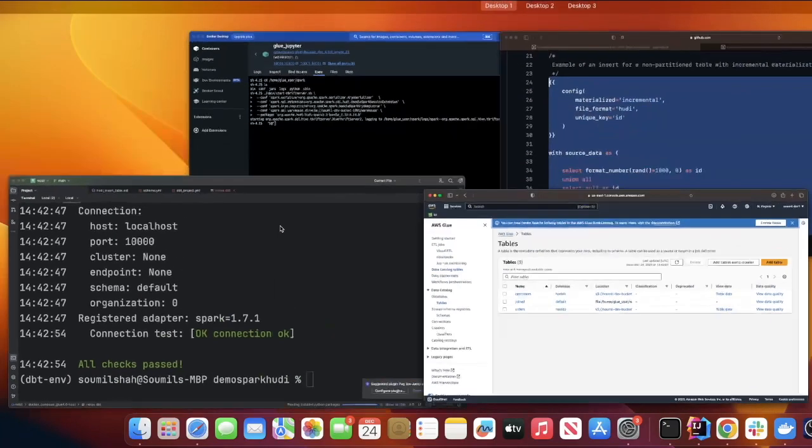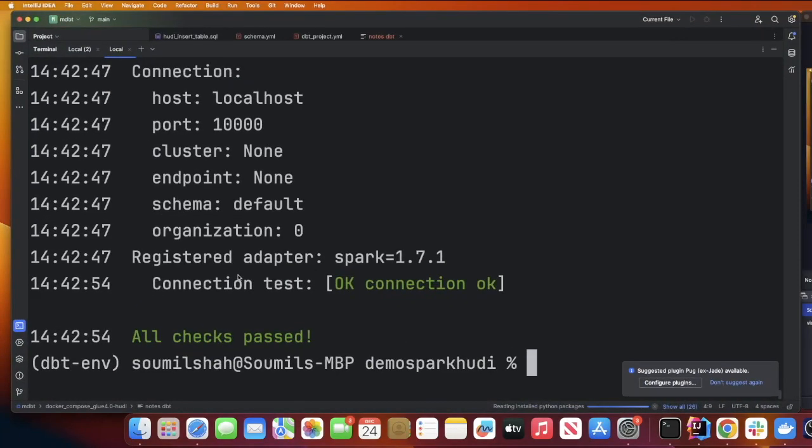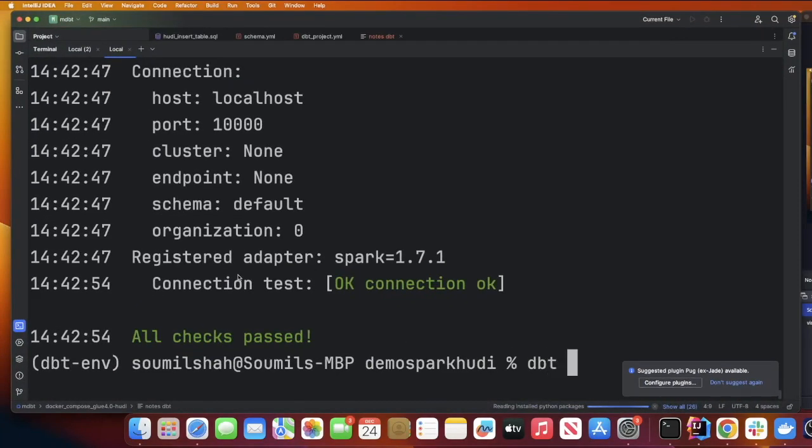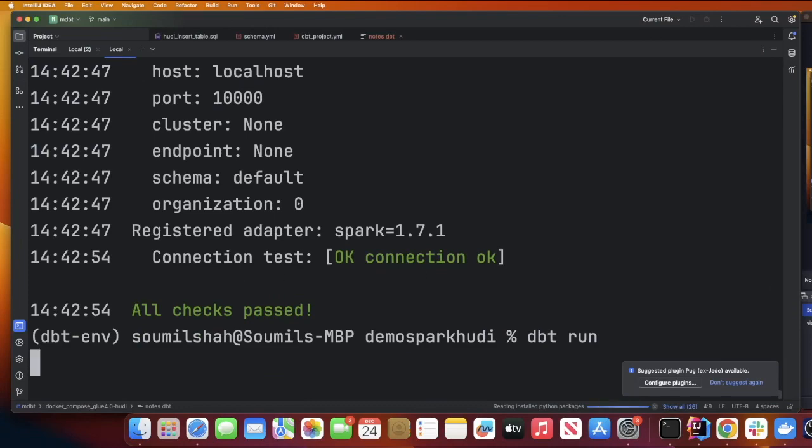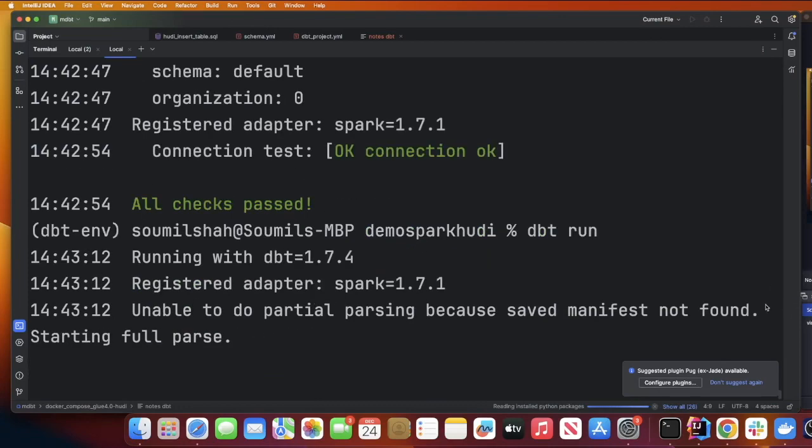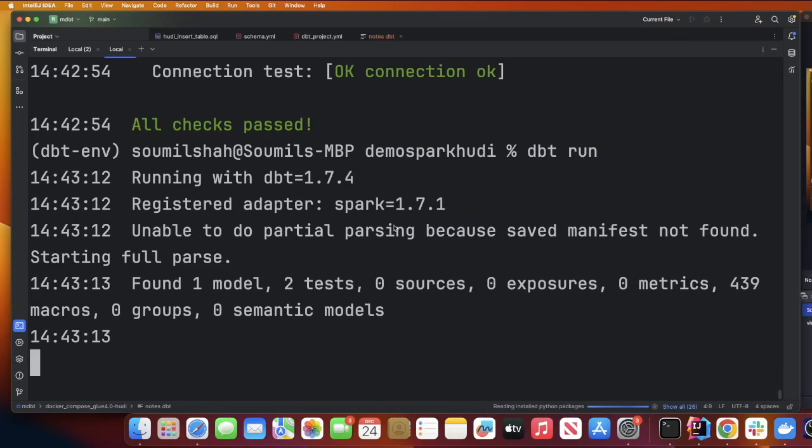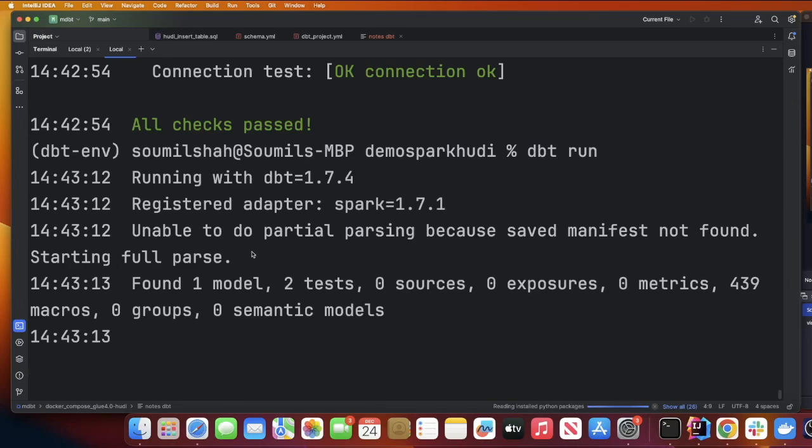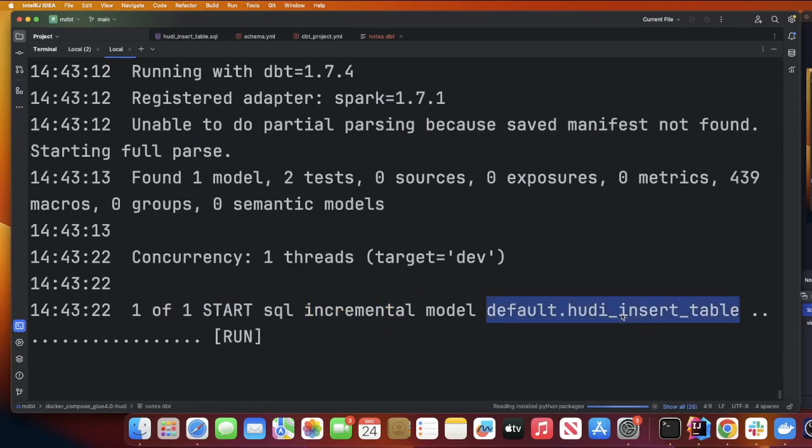I just want to show you that in the Glue I don't have any table with that particular name hoodie_insert_table. Now what I'm going to do is say dbt run. This will take a couple of seconds and this will basically create that particular table in my Glue catalog and I should be able to query that as well. It is using Spark in the back and I'm completed. Congratulations.